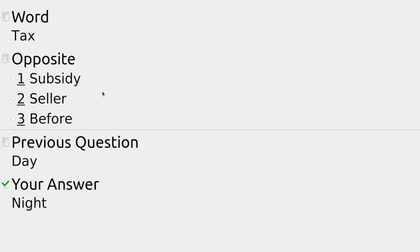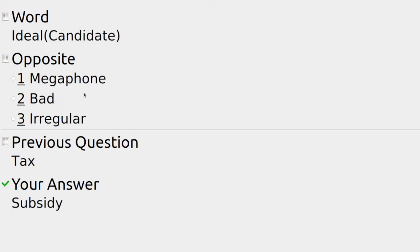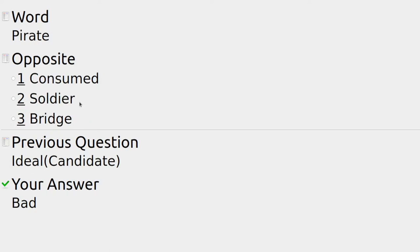The government could take money away with a tax; the opposite is subsidy, seller, or before — subsidy is where the government gives money for something to happen. If we're hiring someone, an ideal candidate — the opposite is not megaphone, bad sounds about right. Could be irregular where things don't look right, but a bad candidate is someone we definitely don't want to hire.